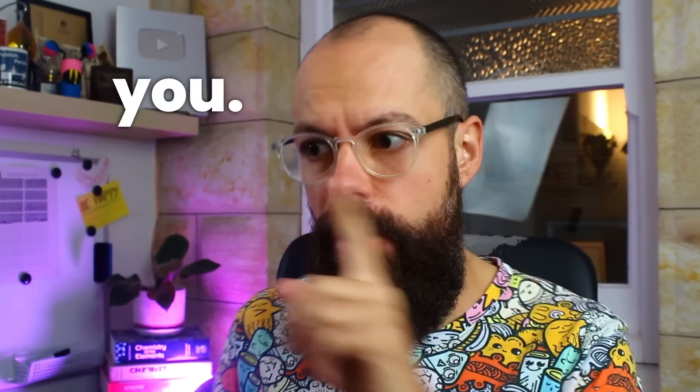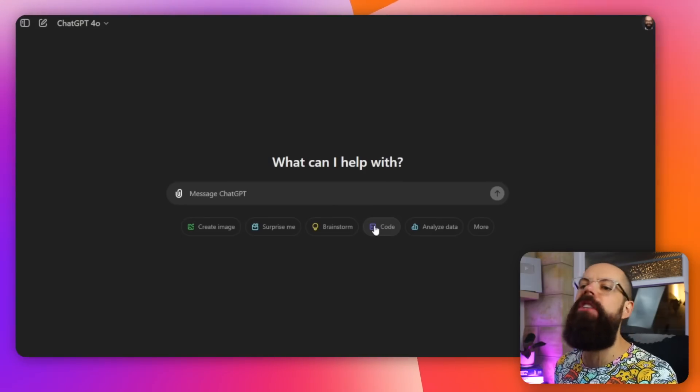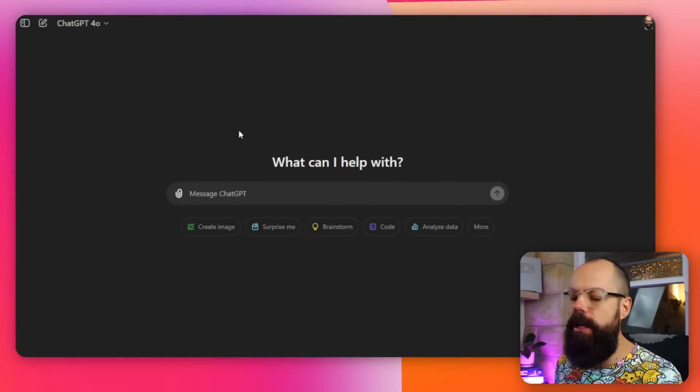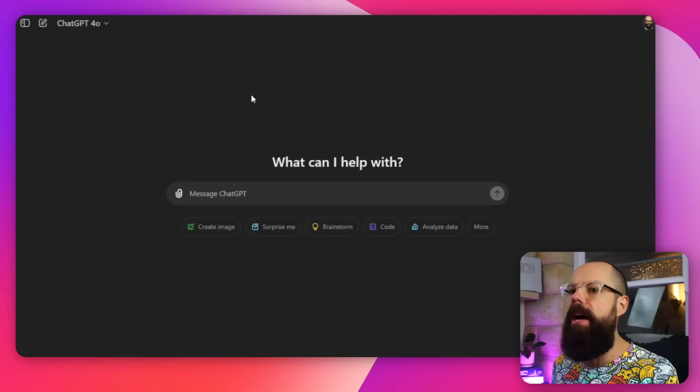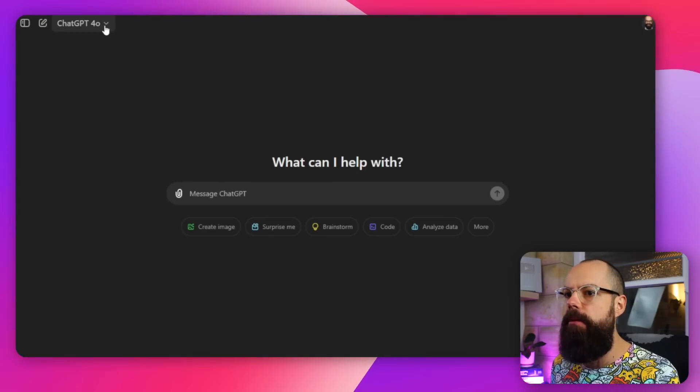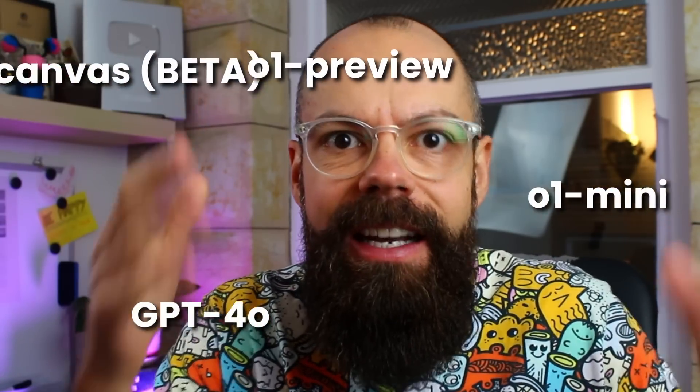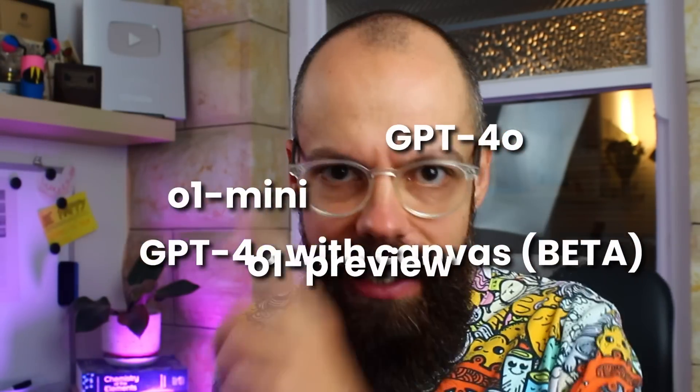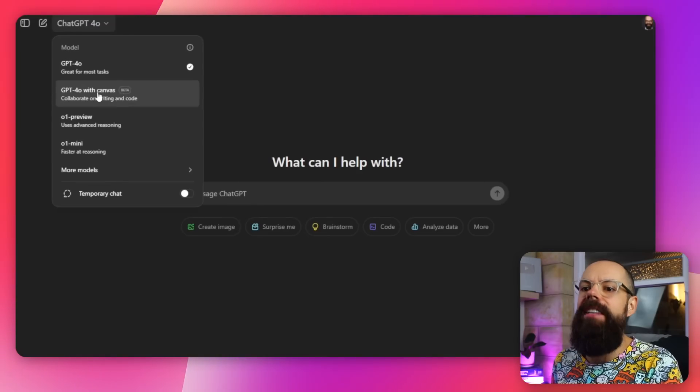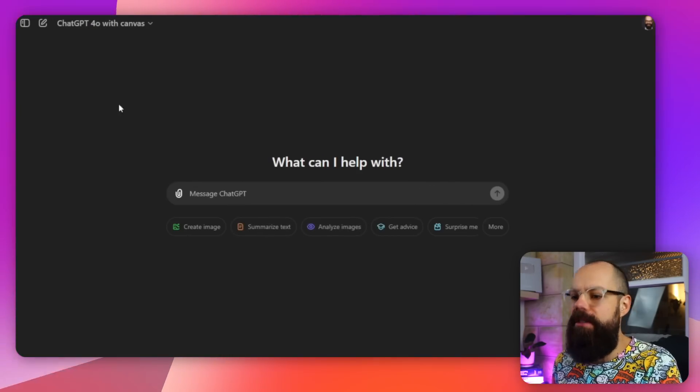ChatGPT has got even better for editing, writing, and collaborating with you. When you head over to ChatGPT, I'm signed in and I have paid for the Plus subscription, which is very important for this. Up here, we've now got all of the models — it's so confusing, they keep changing. Let's head over to GPT-4o with Canvas.